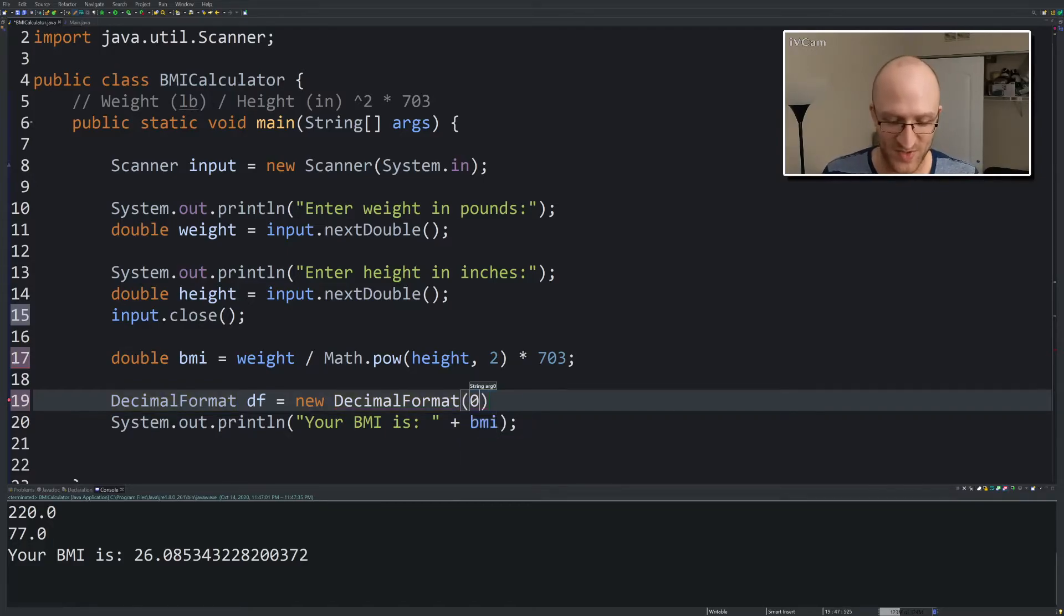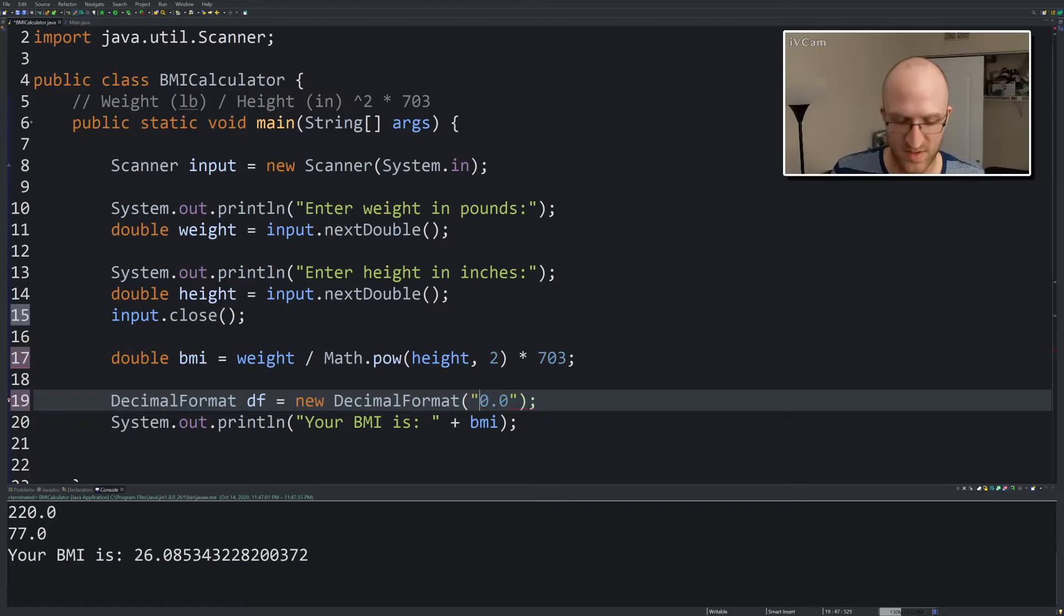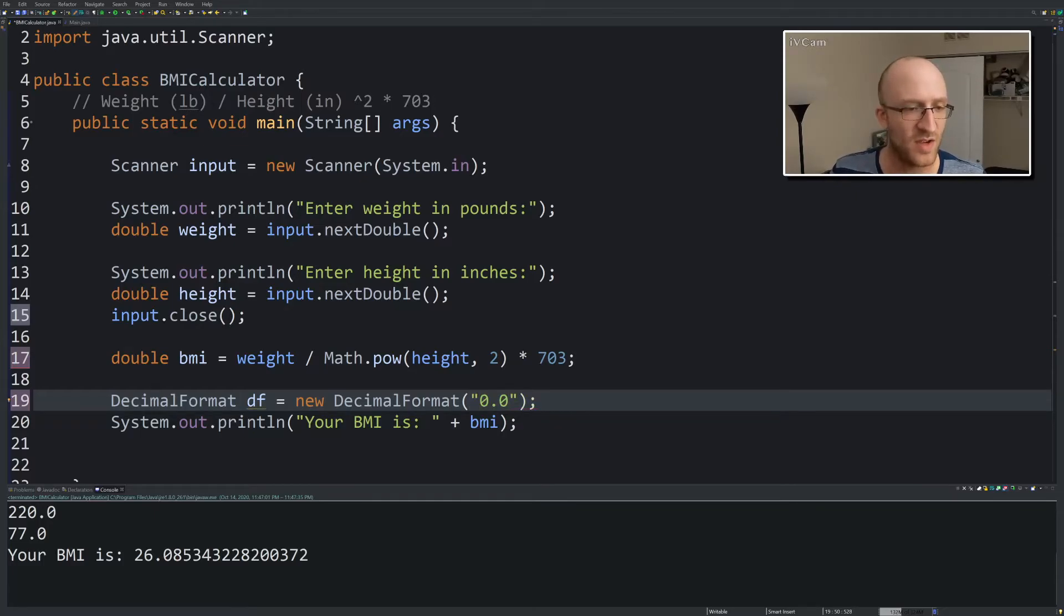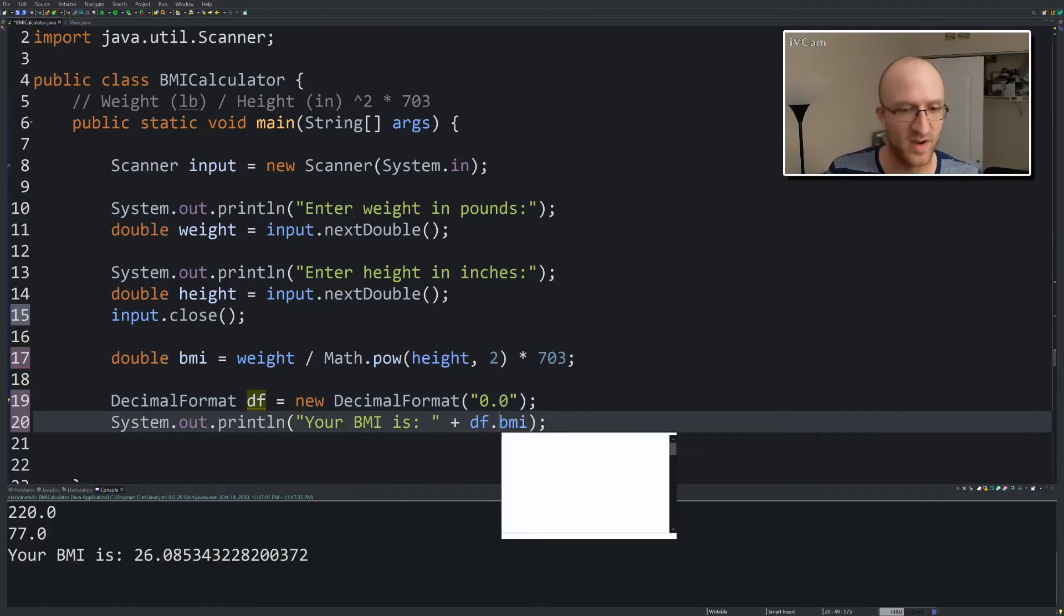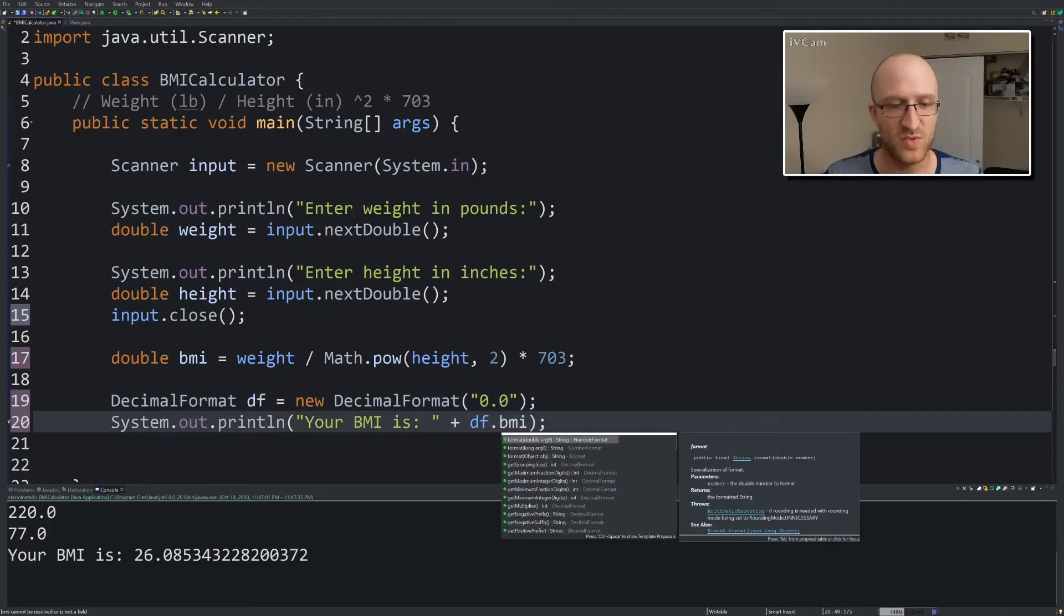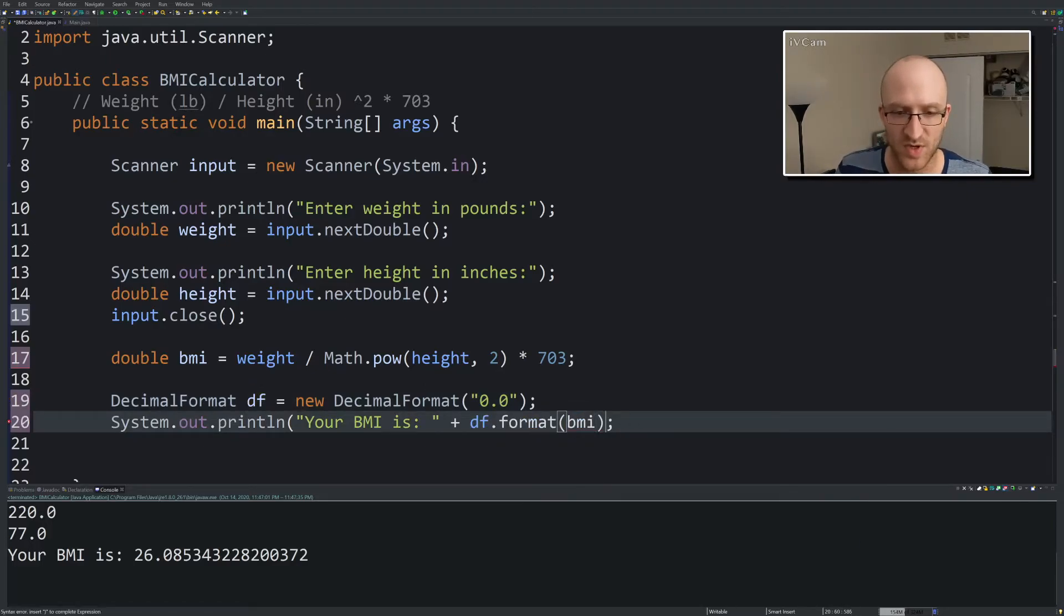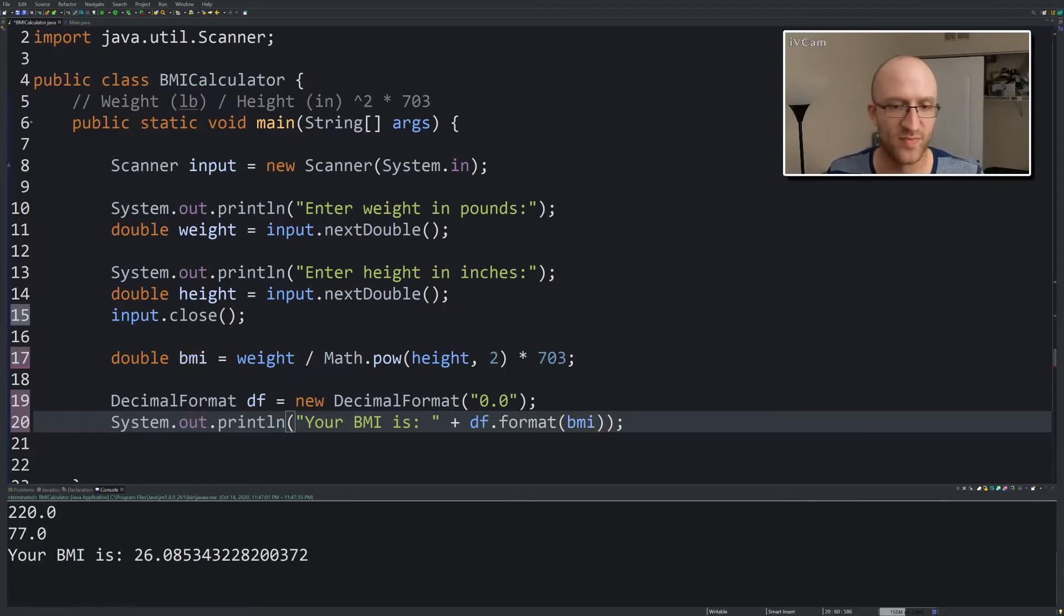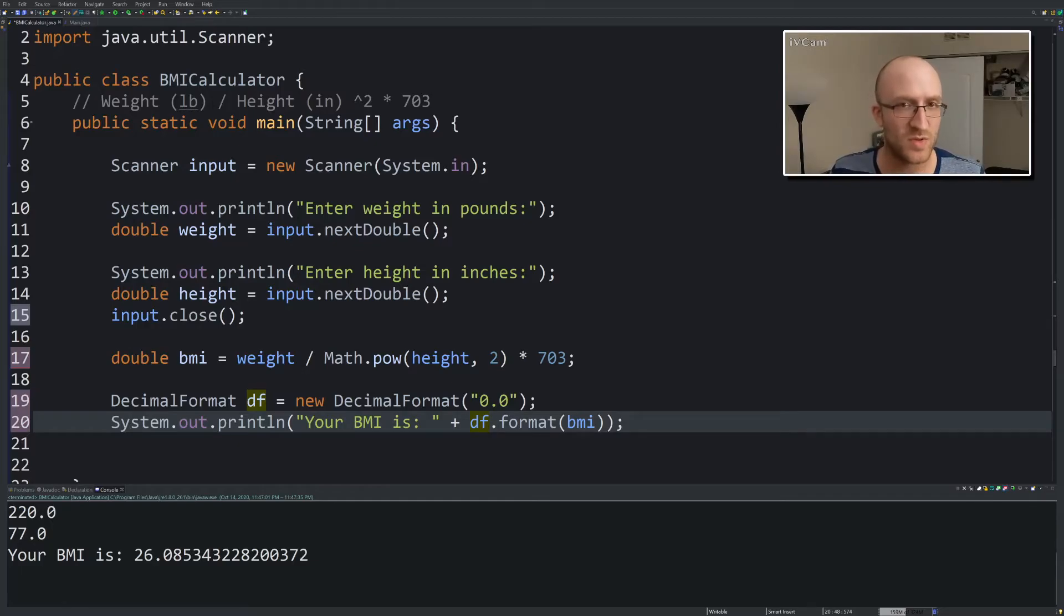DecimalFormat and we give it a string of the format we want. Like literally you kind of put in just what you want, like you can do 0.0. But you need to make it a string, of course. And then you take this DF, this decimal formatter, and just do DF.format your double, which in our case is BMI. And that should do it. It should format our BMI with just one decimal place.